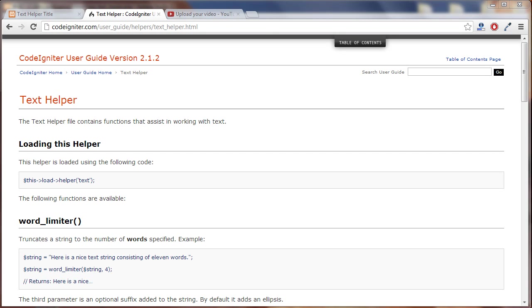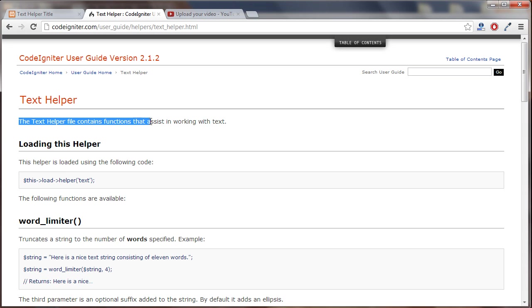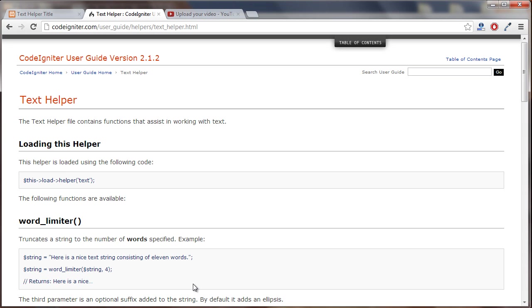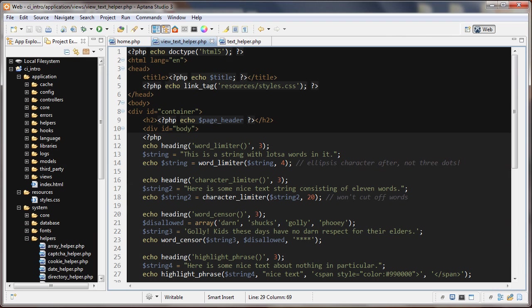In this tutorial we're looking at the text helper in CodeIgniter. The text helper file contains functions that assist in working with text. Let's check it out.